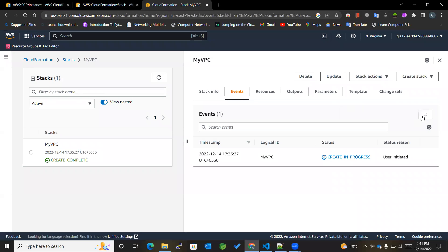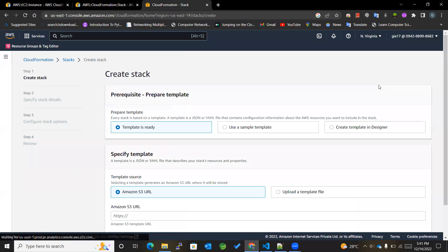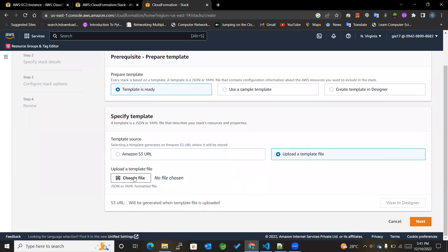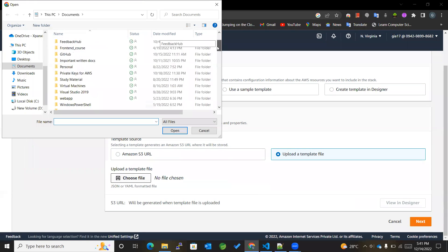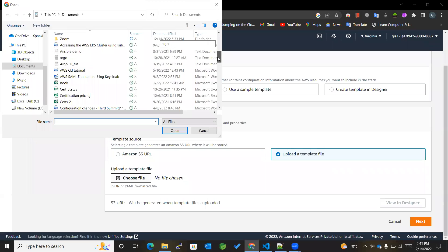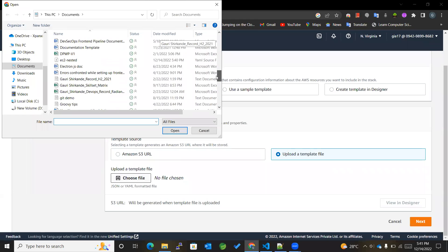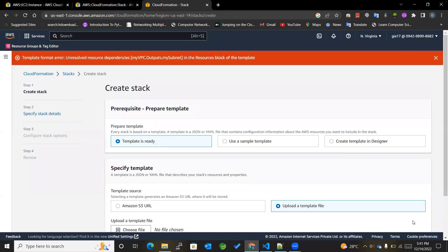Now let's go to our CloudFormation template. I hope this creation must have completed. Yeah, so we'll go to create stack, create with new resources, upload a template file. Choose file, so I'll be choosing EC2 nested one. Okay, and next.